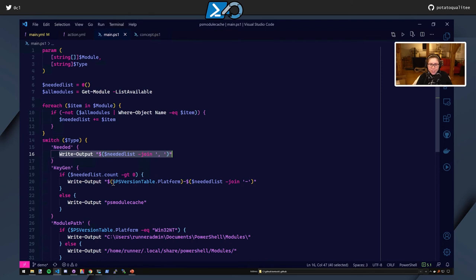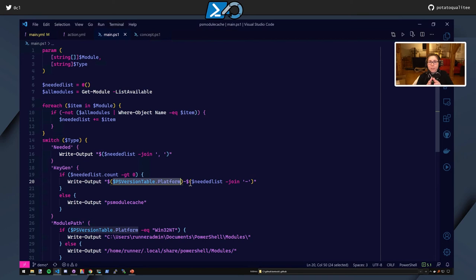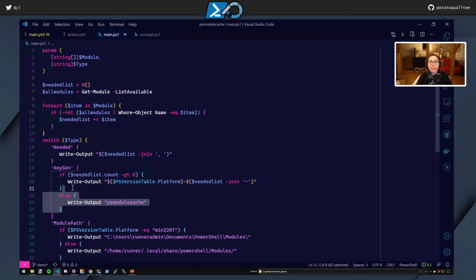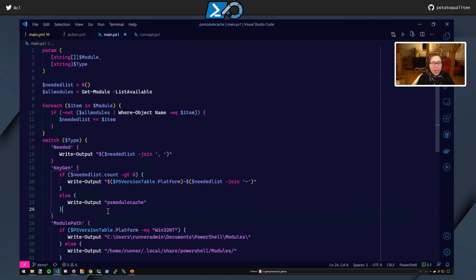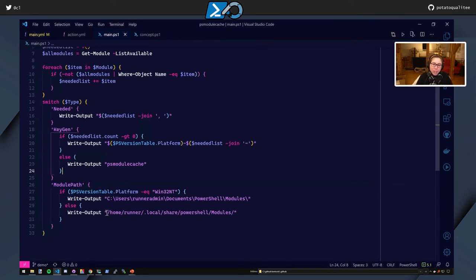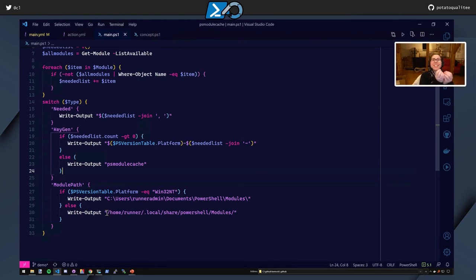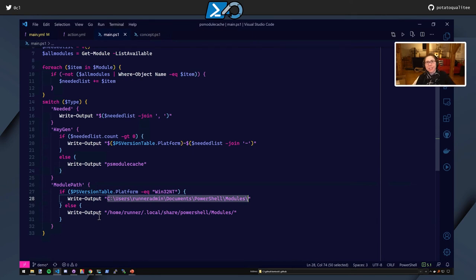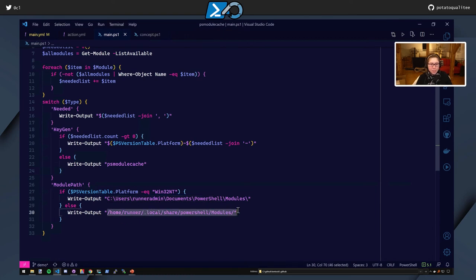Next up is the module path. So this is the path where you want to install it. This is the cached directory. So the cached directory for Win32NT is what you see here. Took a lot of commits to figure that out. And then if it's anything else, if it's macOS, if it's Linux, then it's going to be here. So it'll cache that entire directory. Pretty cool, huh?